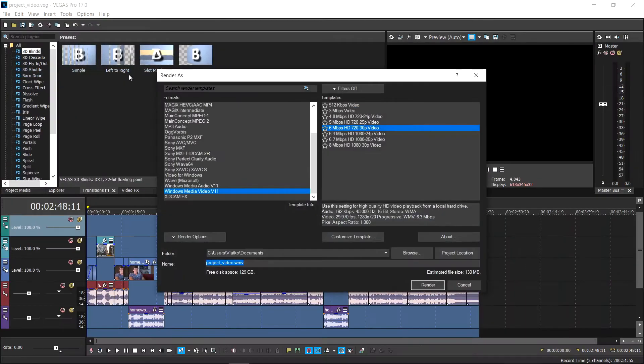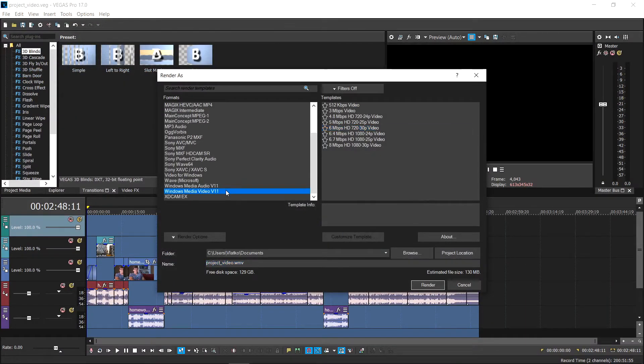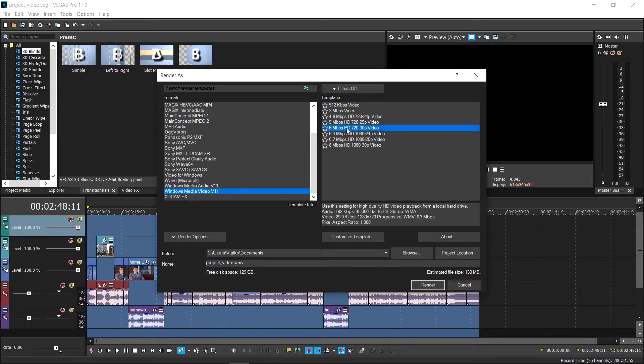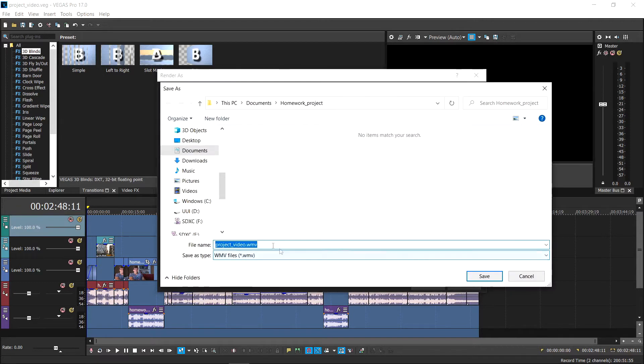For this example, we'll use the rendering option Windows Media Video with a 6 Mbps HD video template. Since I'm exporting for captioning purposes, the resolution of the video is not as important in this step.